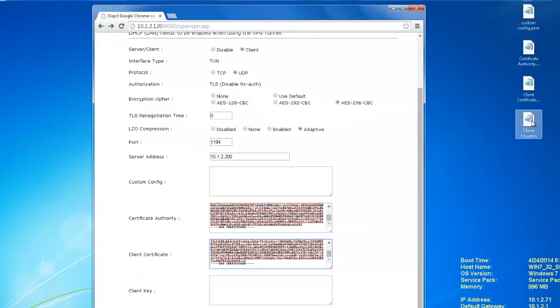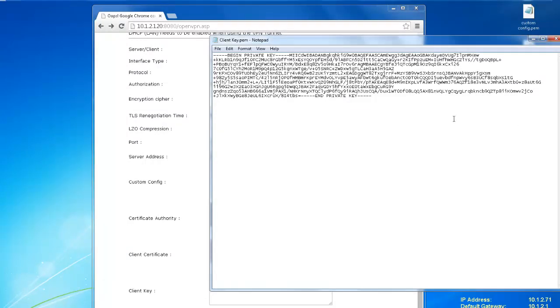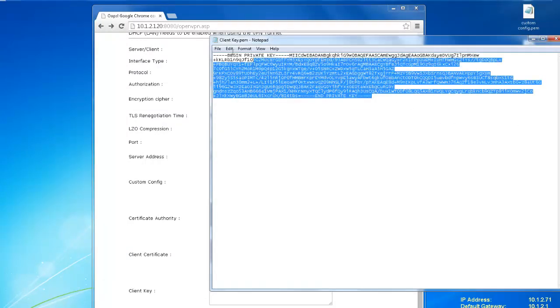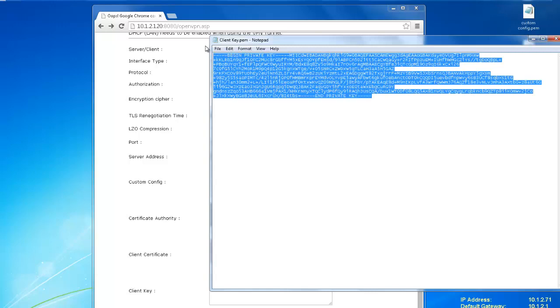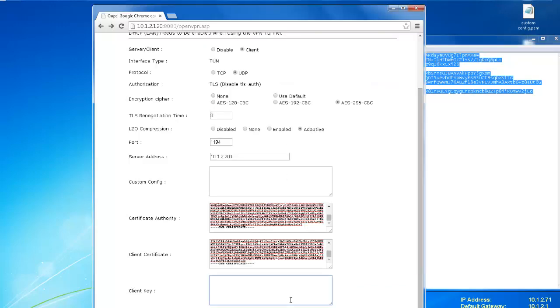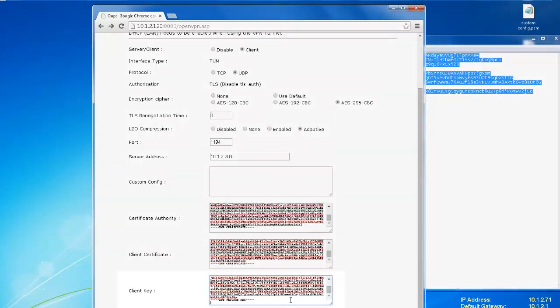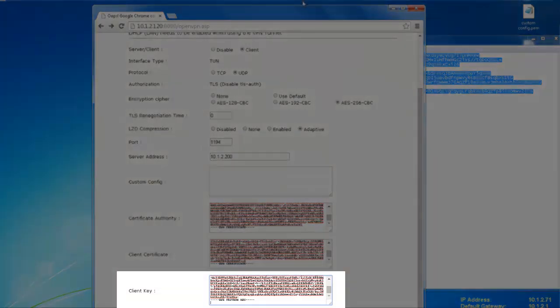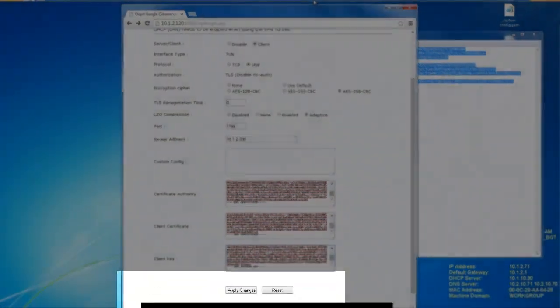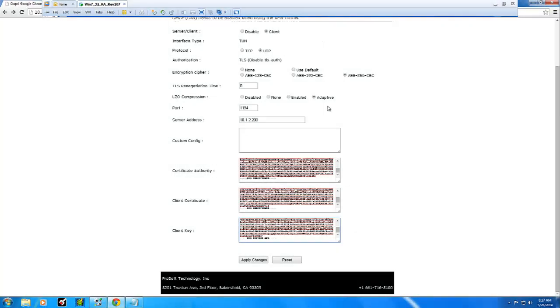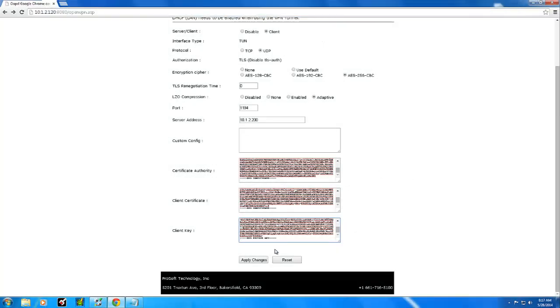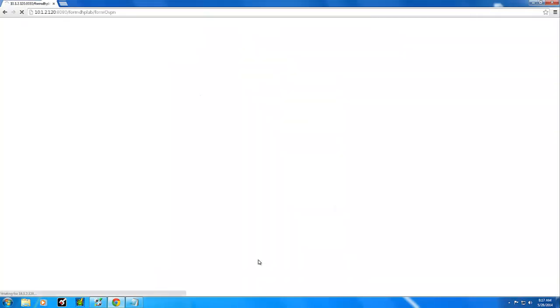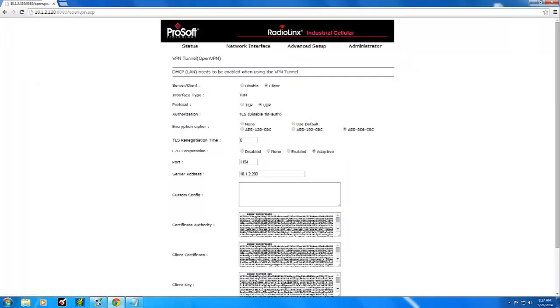Once the server accepts the client certificate file, the client then presents the client key to identify itself as a specific individual. The client is now authorized to communicate with any other client attached to the OpenVPN server. With that step done, we have successfully configured the client modem to connect to an OpenVPN server.